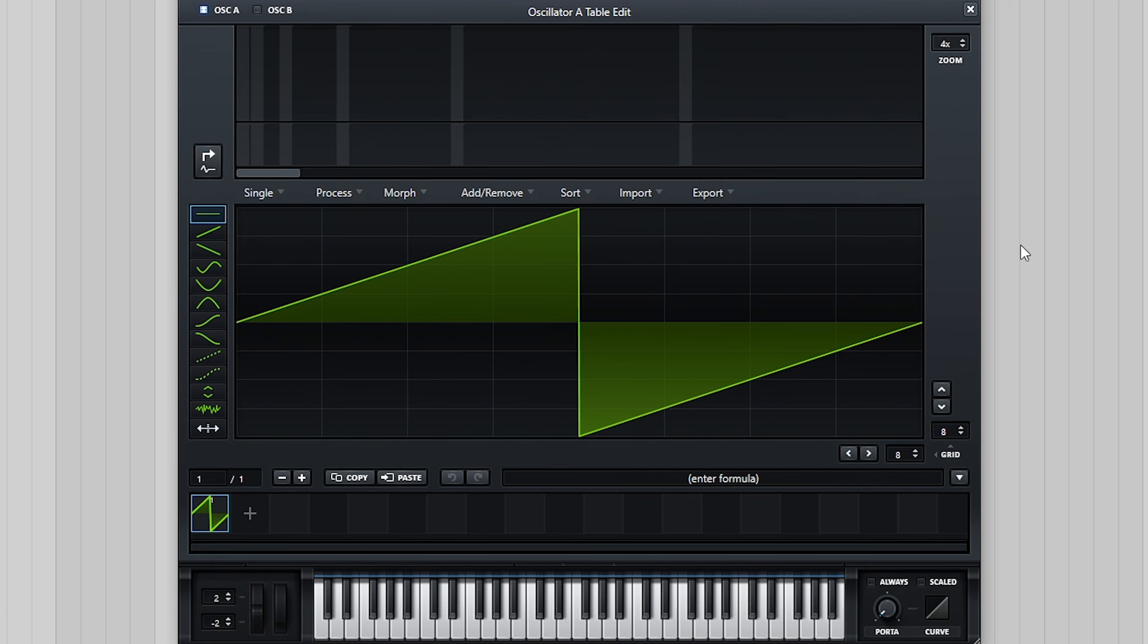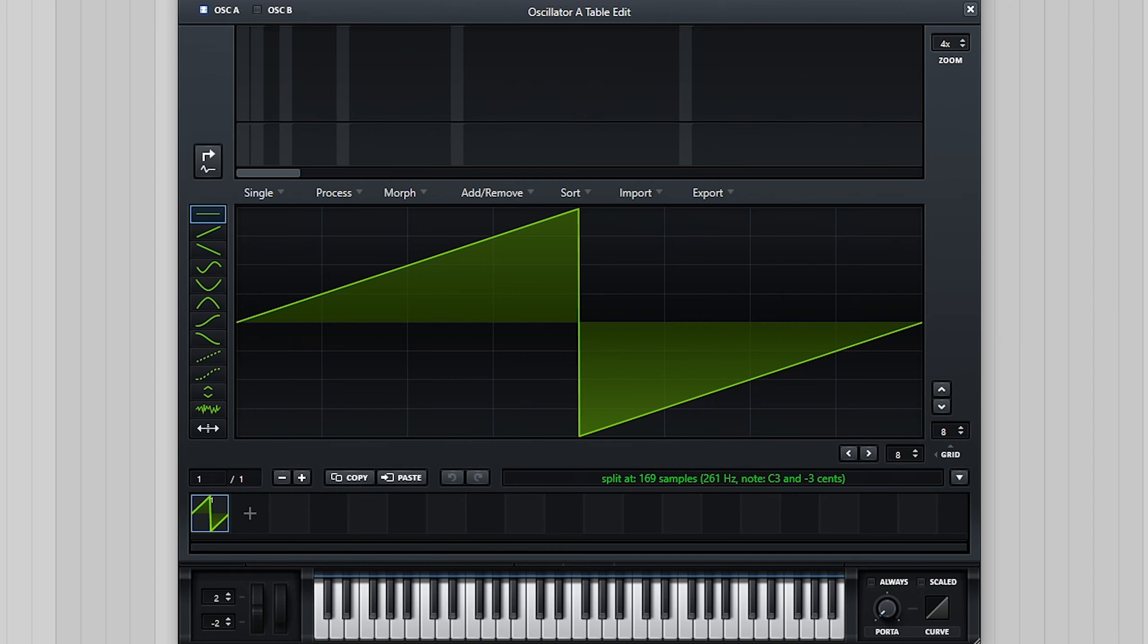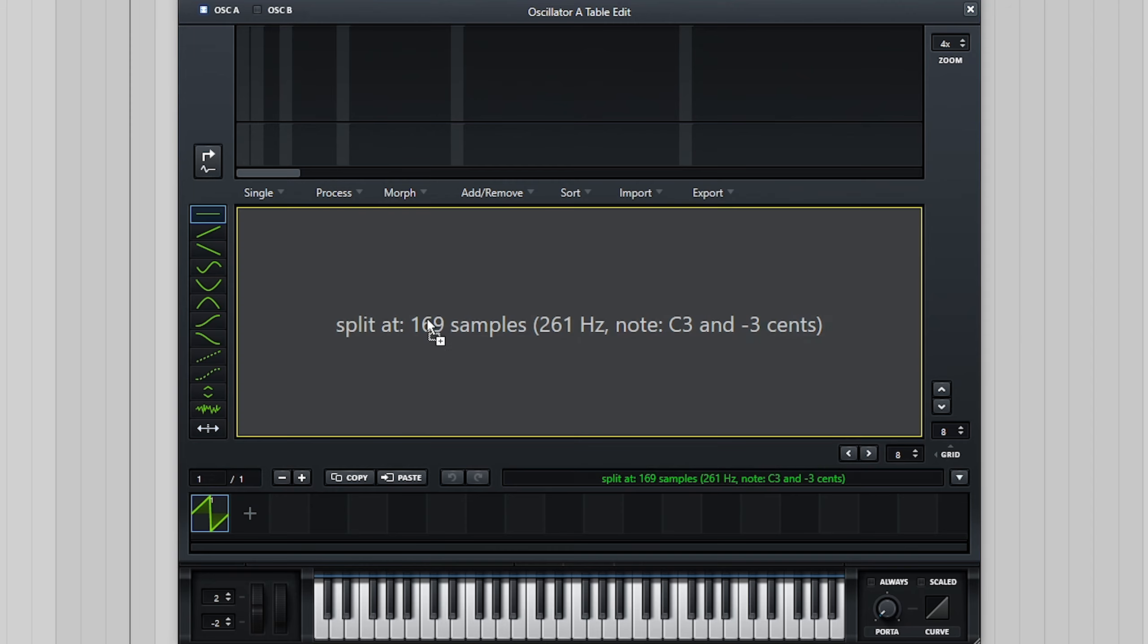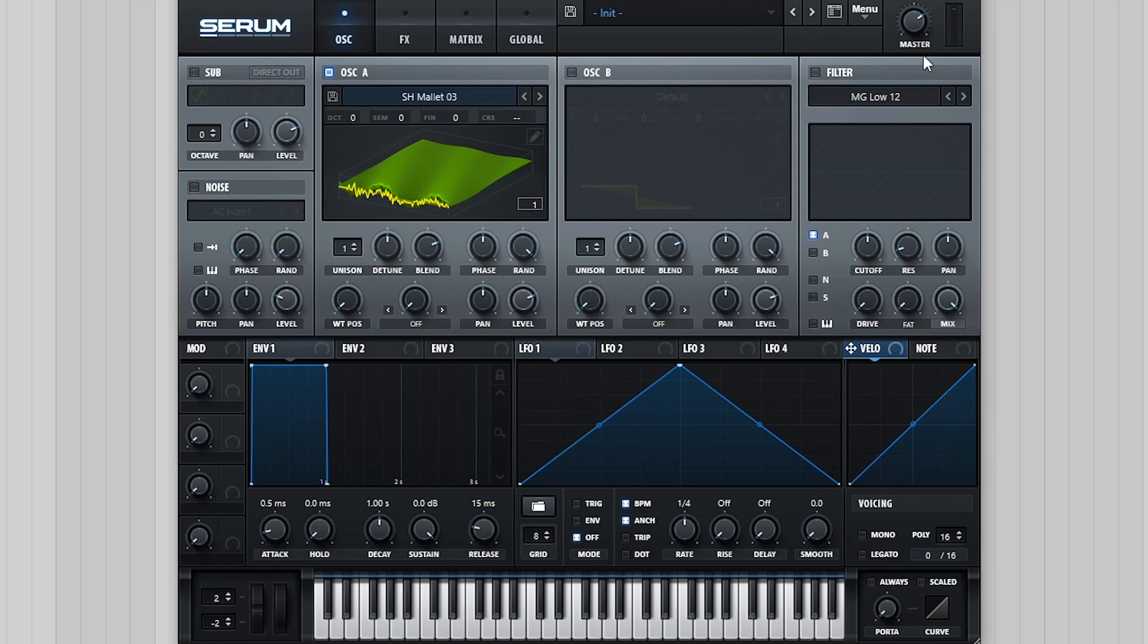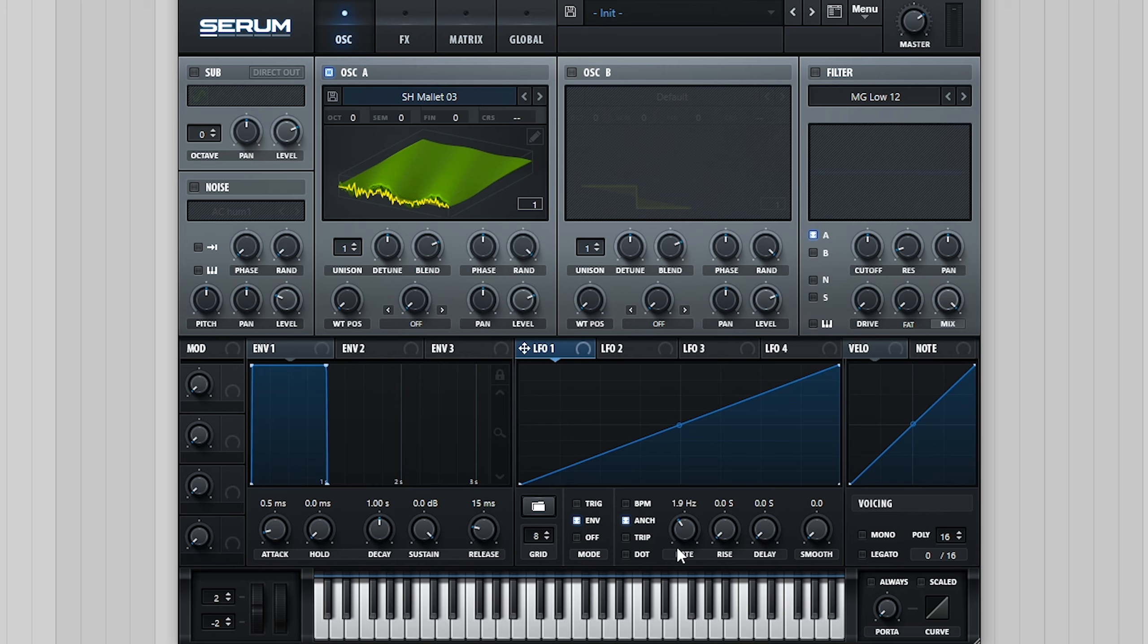To start with, we're going to type in a pitch value of C3 and then drag our mallet sample into the wavetable editor. We're then going to cycle through the wavetable using an LFO in envelope mode at a low rate of 1.2Hz.